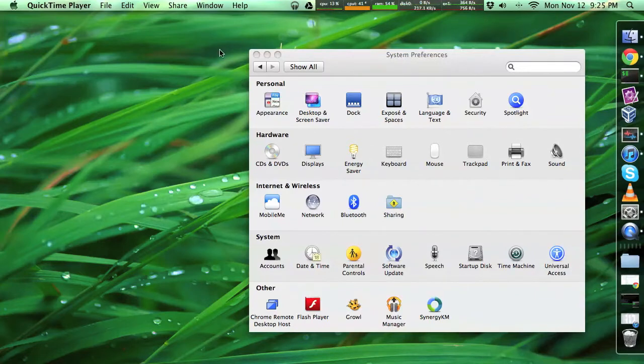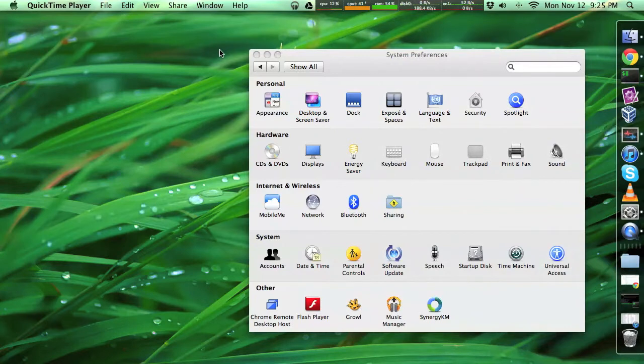So first thing you need to have is a Dropbox account, which is free, so you don't need to get the paid version, although you should if you think that's really useful.